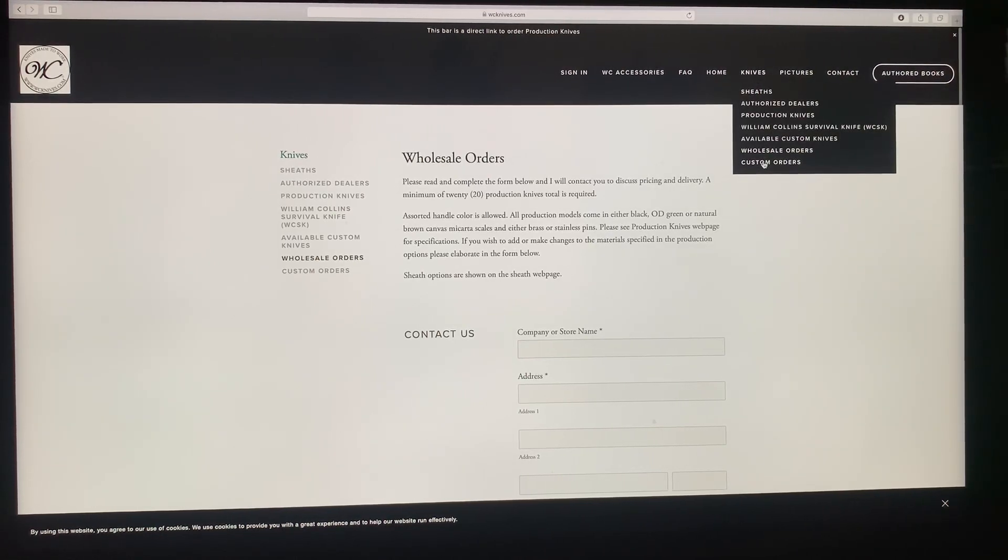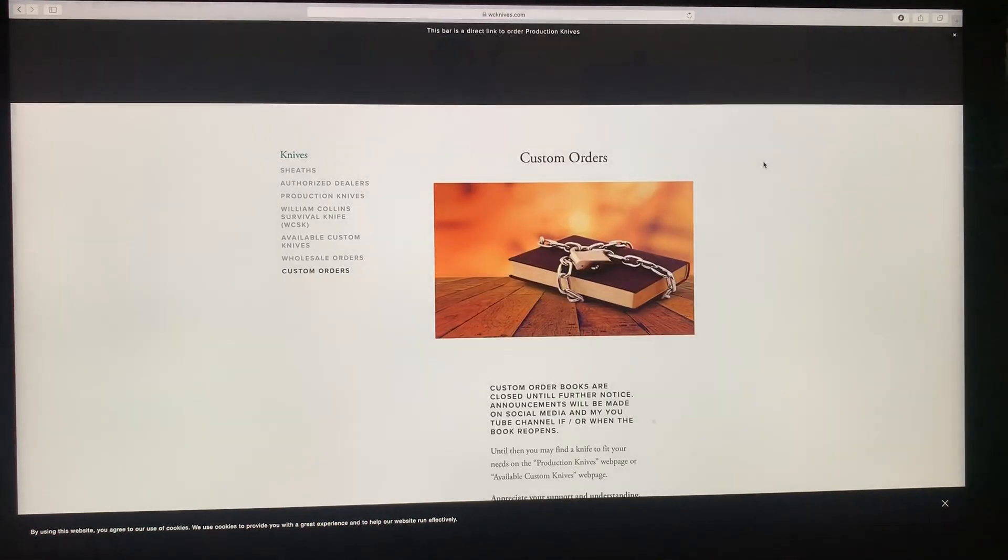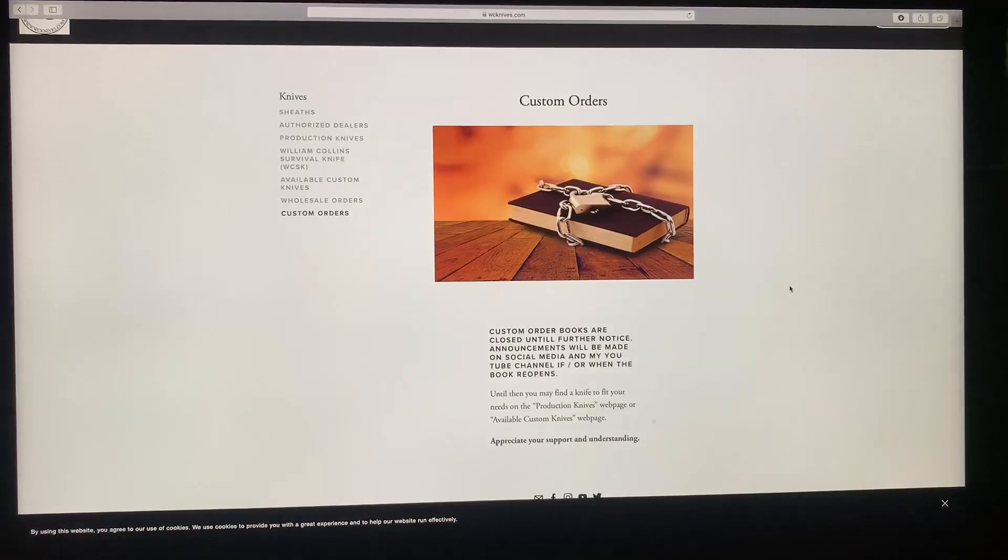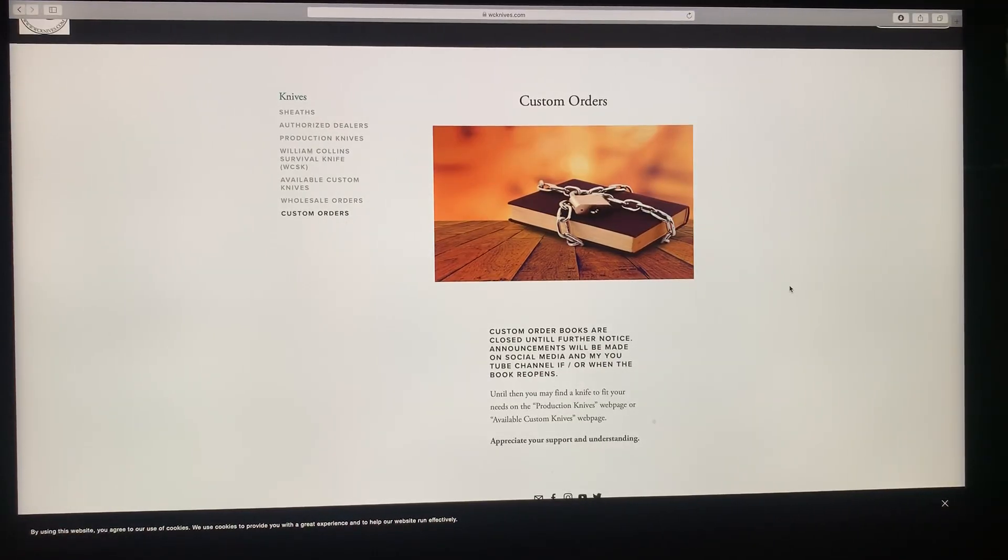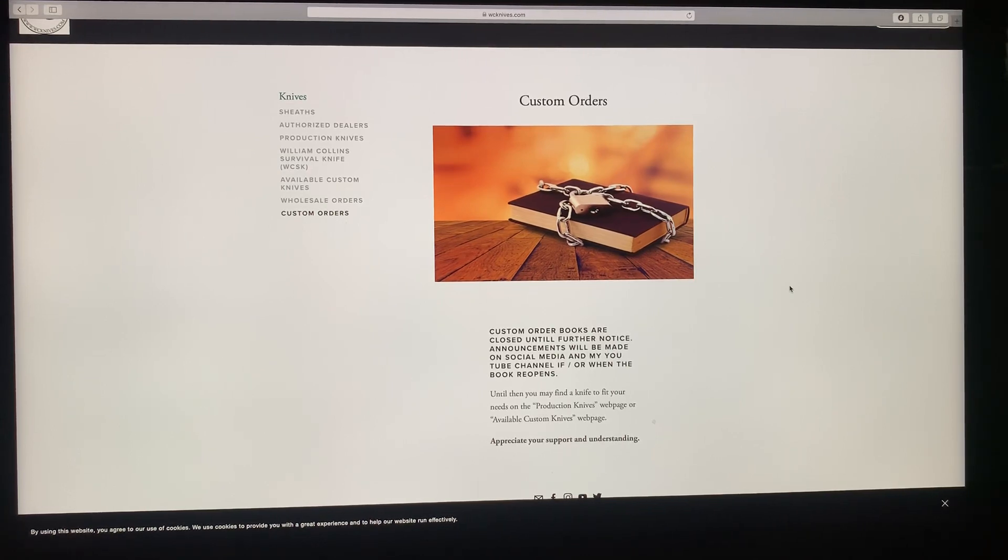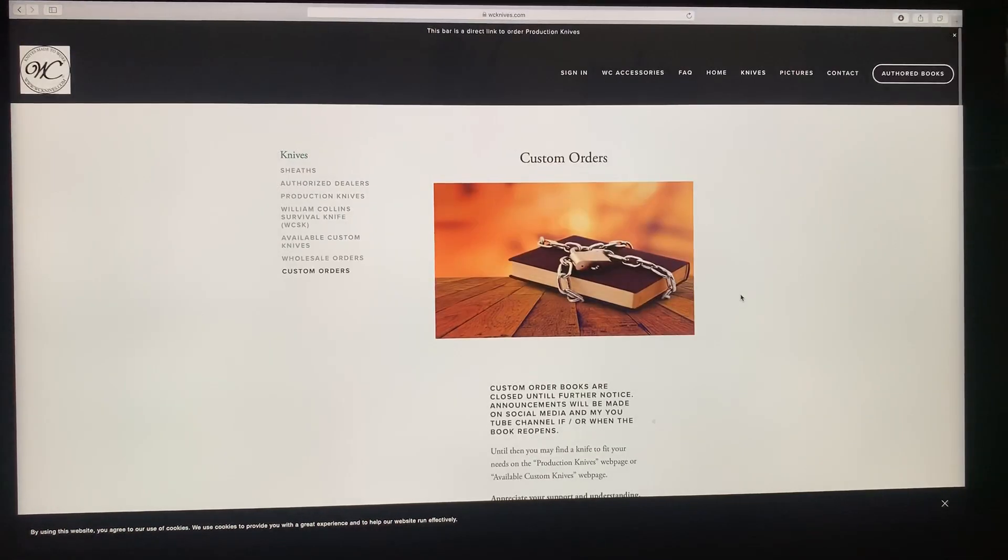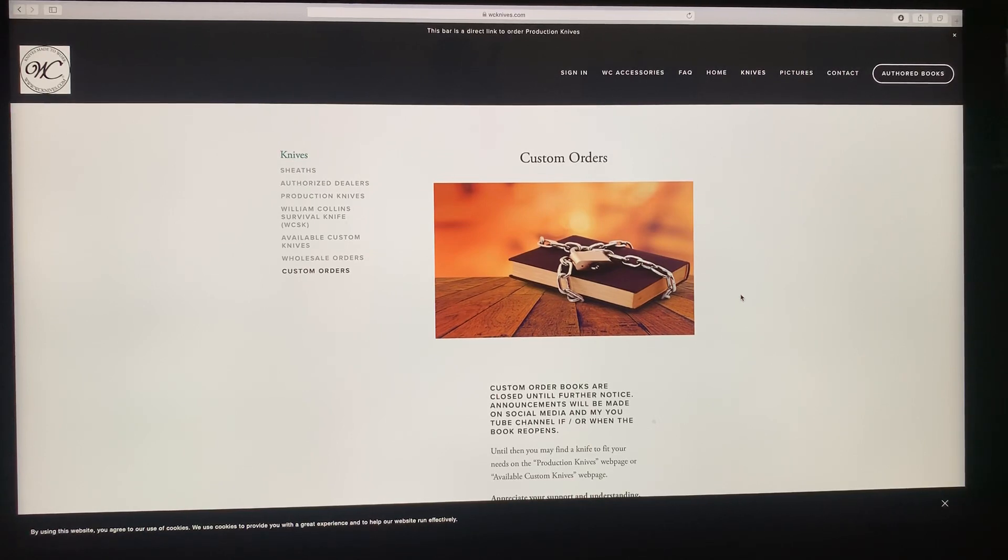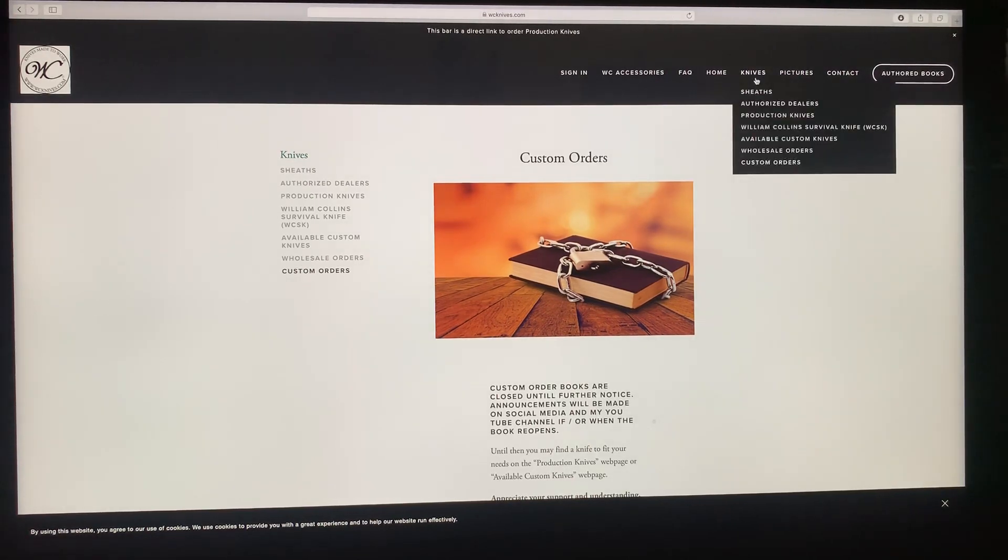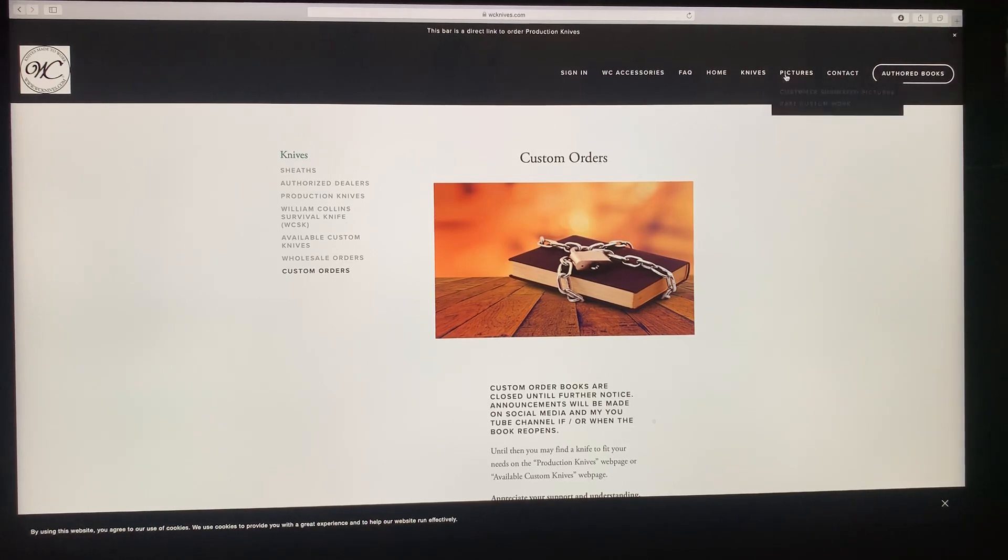Custom orders. I stopped custom orders back in 2018 because I just did not have the time to do custom work. I'm still trying to finish the orders that was on the books from 2018 to kind of give you an idea. So I don't expect to ever have custom orders like I did before. There's no plans at this point for custom orders ever again.